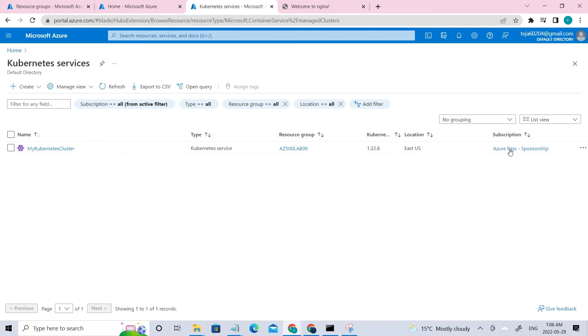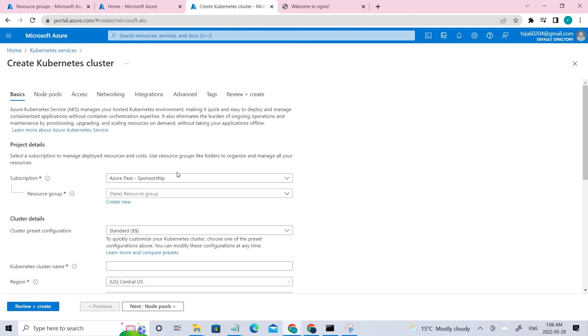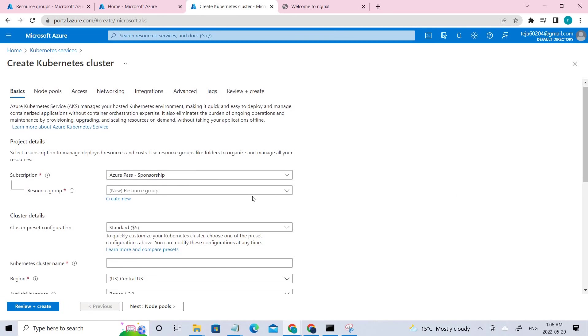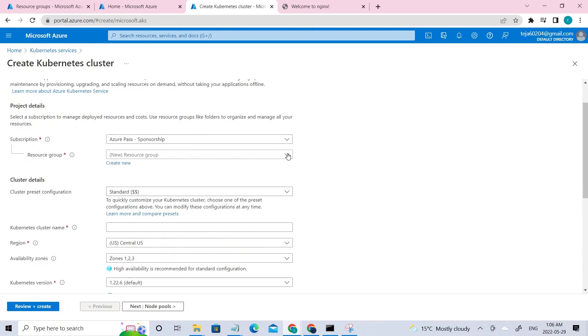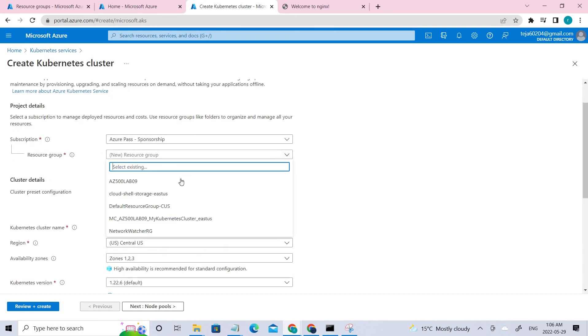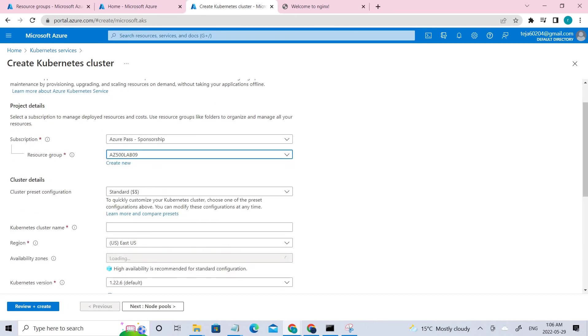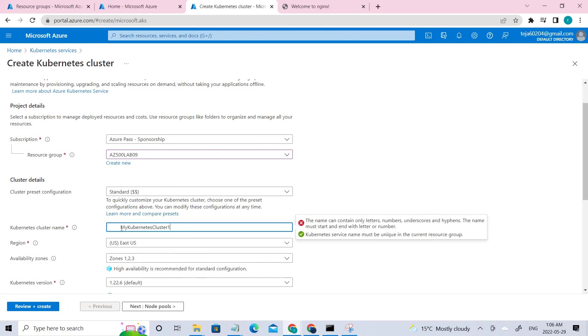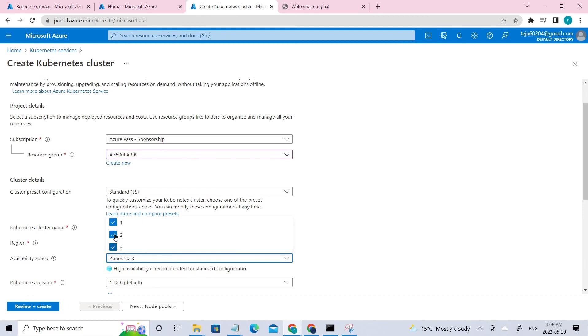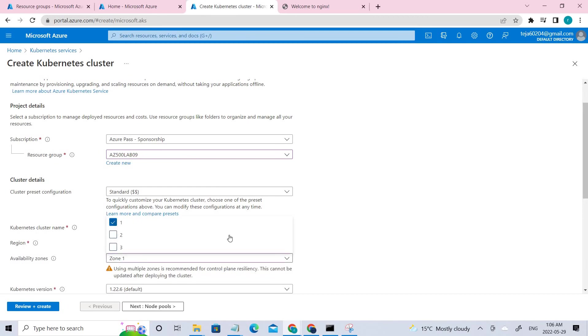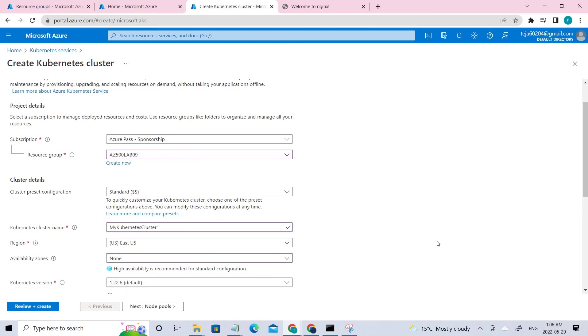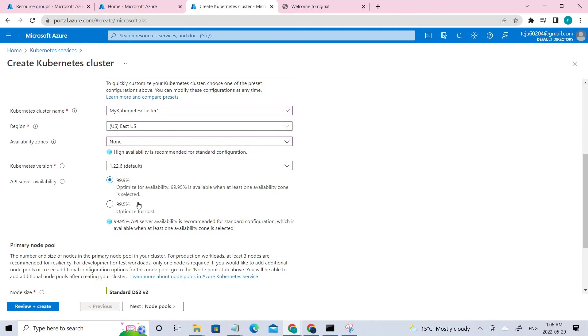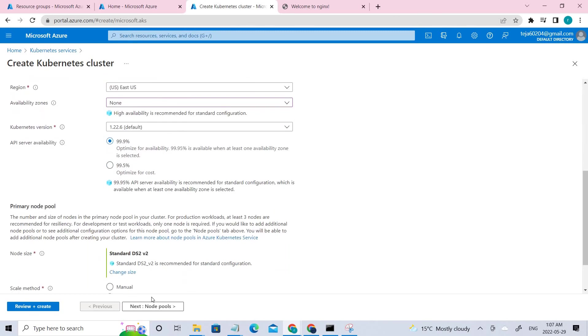So this is the cluster that we have created according to the docs. Let's go ahead and try to see how to create that. Create Kubernetes cluster and make sure you have a proper subscription. And the resource group that we have created recently, which is AZ500. And coming to the cluster name, it's my Kubernetes cluster. So which is this one, I'll be getting errors. I'm just skipping it to one.